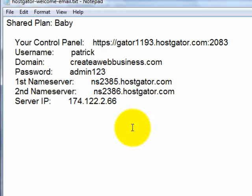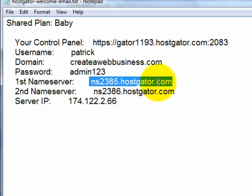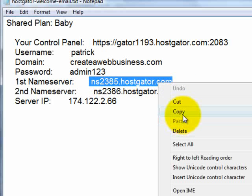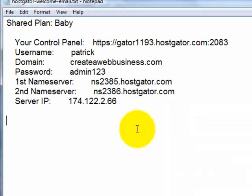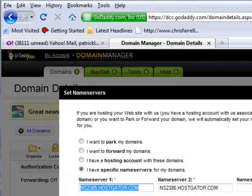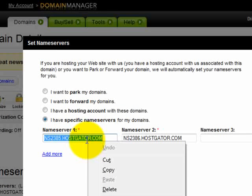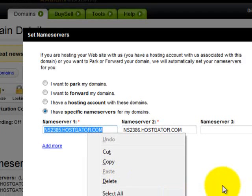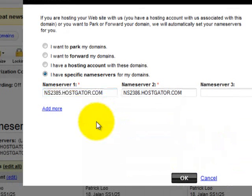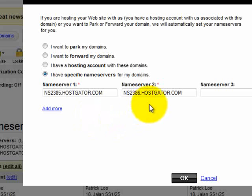So if you haven't changed them yet, you just highlight the name server, right-click and select copy, then go back to GoDaddy, right-click in the name server field and select paste. Do the same for name server 2. Once you have done it, just click OK to submit. Since I have already changed mine, I don't need to change again.